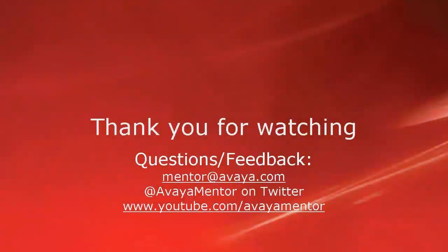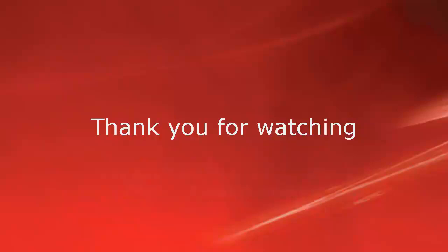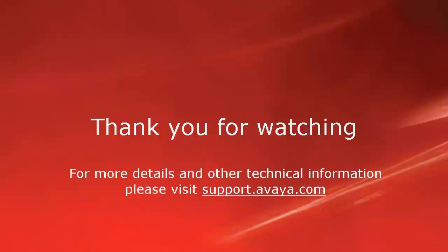Thank you for your time today. We hope this information was useful to you. We welcome your comments, questions, and feedback at mentor@avaya.com or @avayamentor on Twitter. For more details and other technical information, please visit support.avaya.com. Thank you for choosing Avaya.